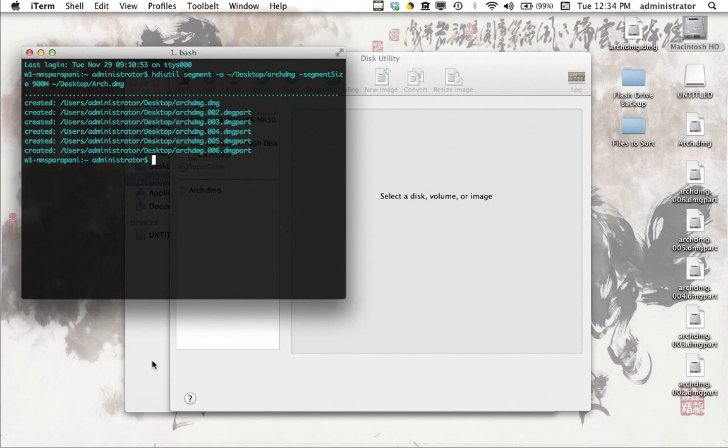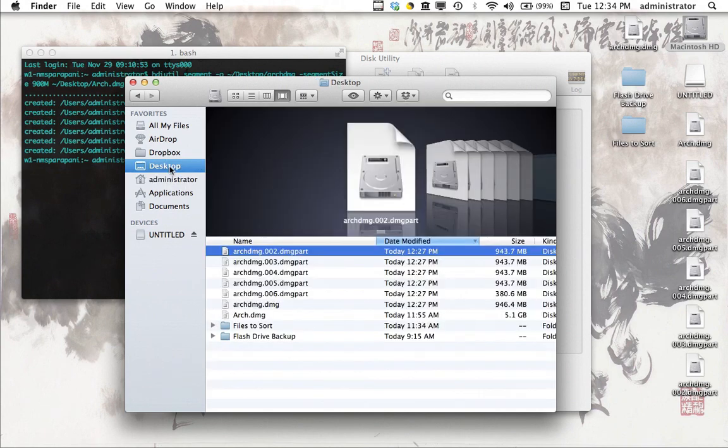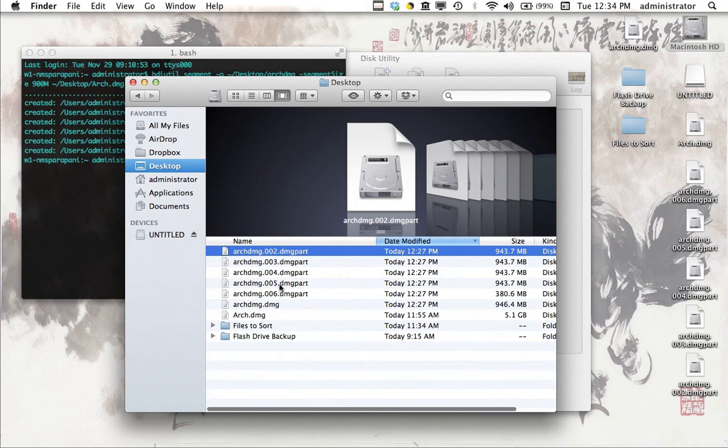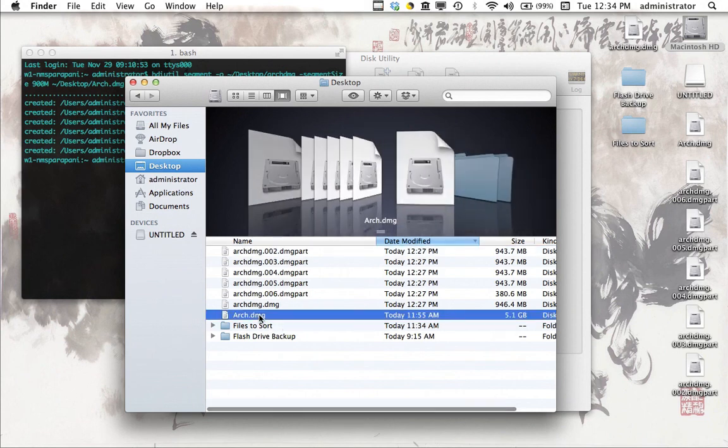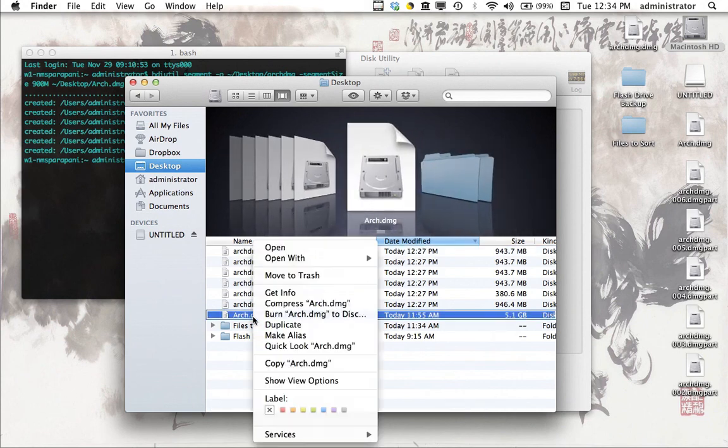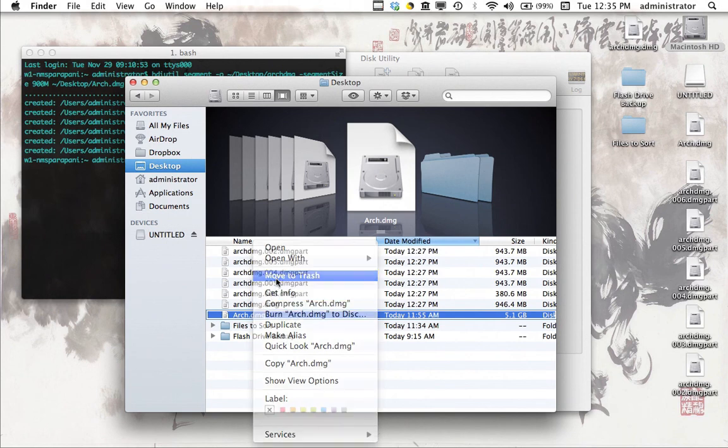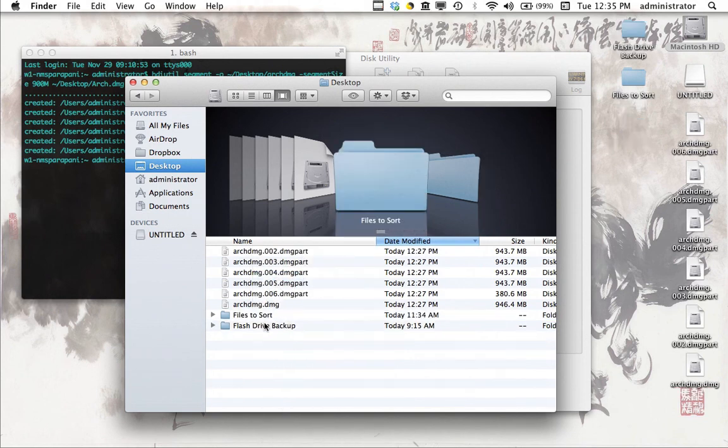So the next thing that we're going to do is we're actually going to locate these in the finder. They're obviously right here on the desktop, but it's easier to see if I go to it in the finder here. So if I browse the desktop in the finder, you'll see all of the different files here. I'm actually going to go ahead and delete this original large DMG file from which we started because it's no longer necessary.